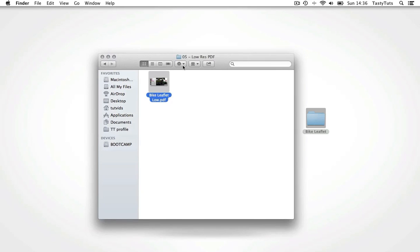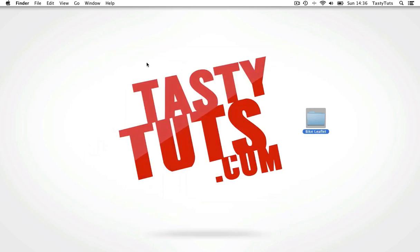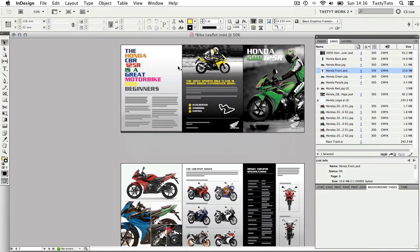So that's how you can export a low file size PDF. Next, I'm going to export the PDF for print.